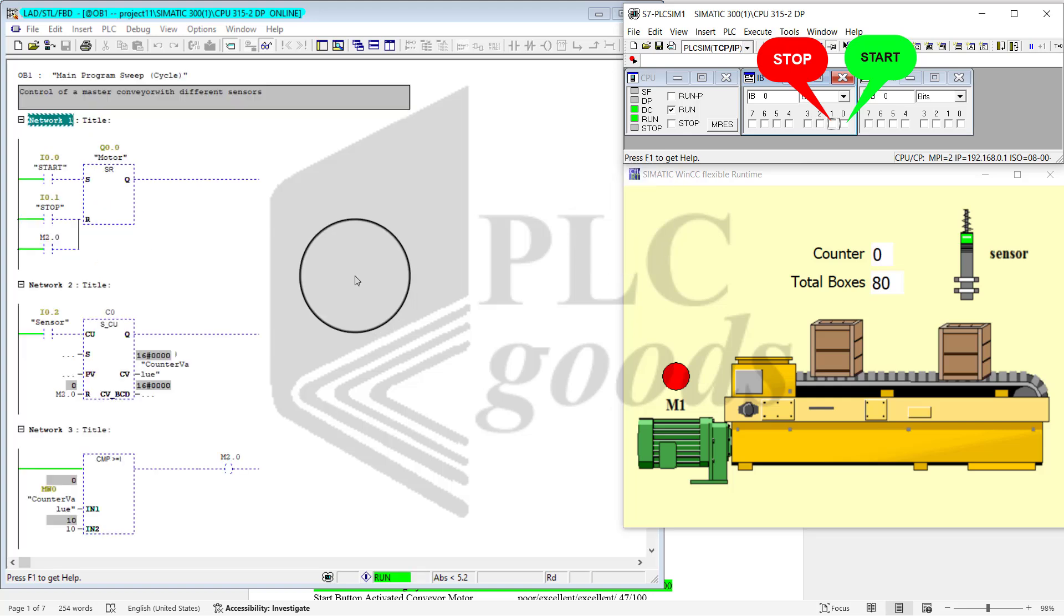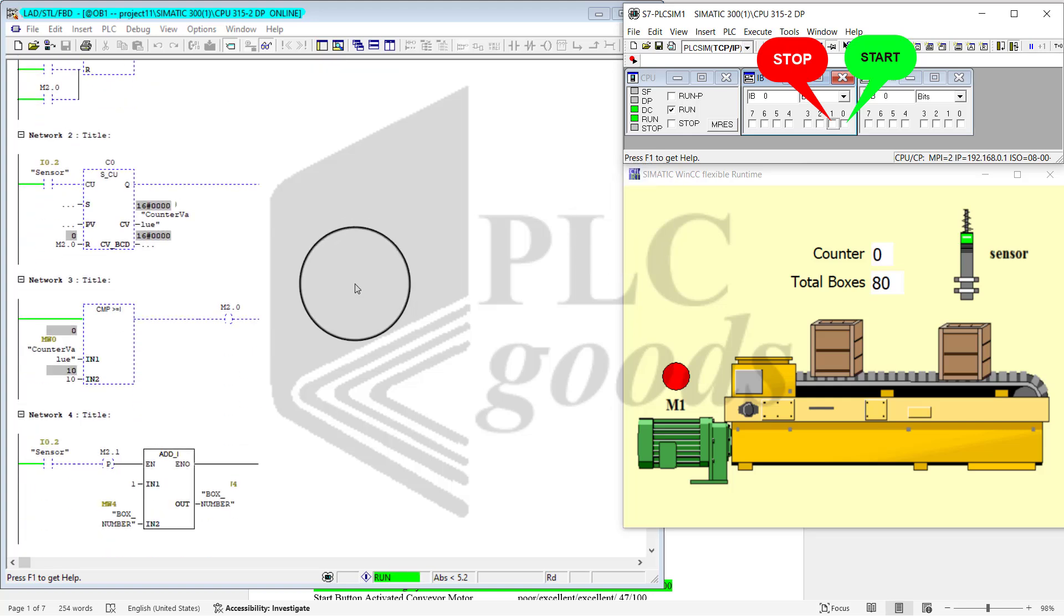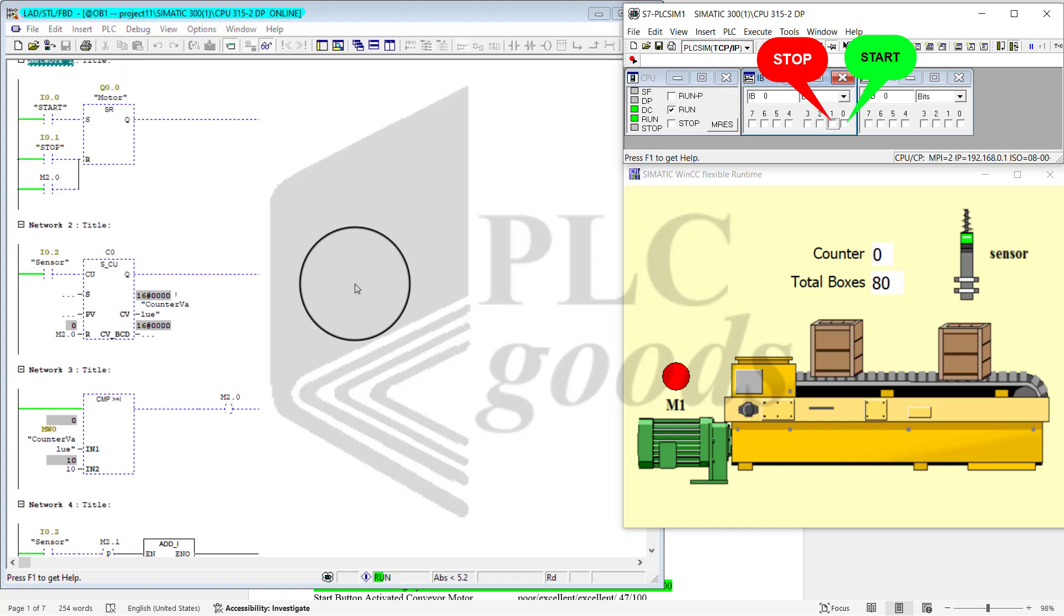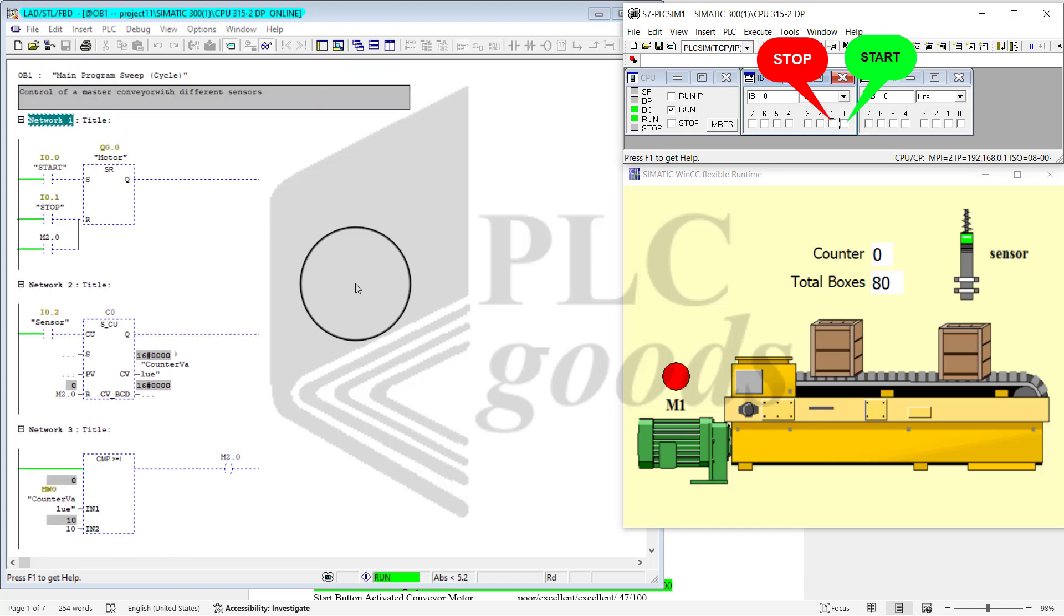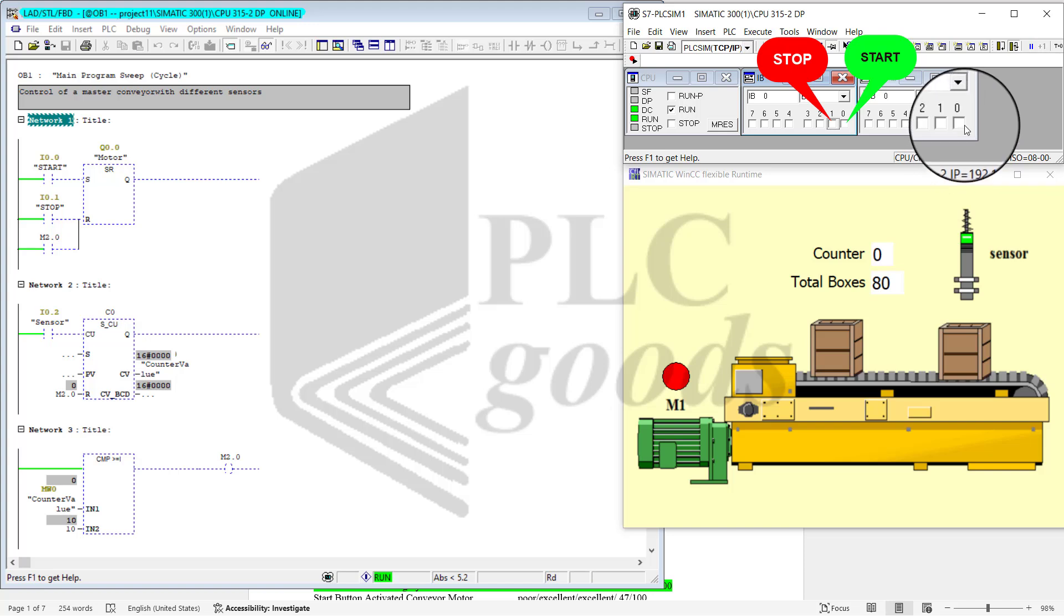Now the total number of boxes that have passed through the sensor is 80.